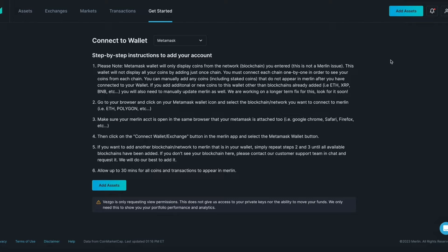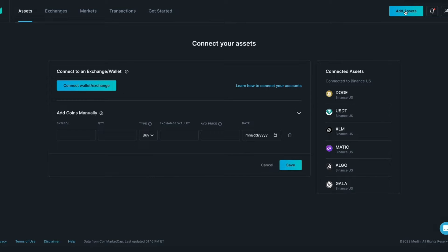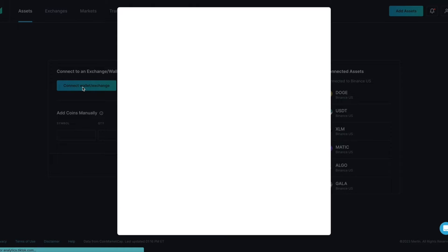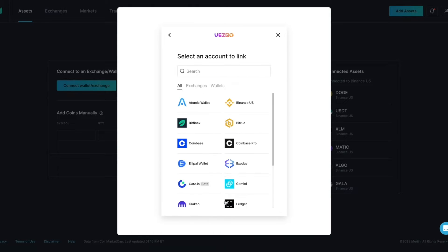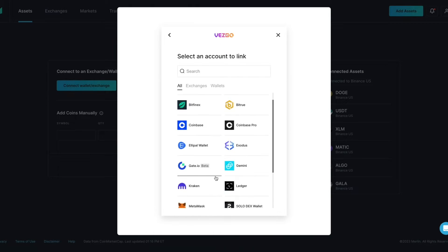We will begin by clicking the Add Assets button at the top of the page. From the Connect Your Assets page, click on Connect Wallet slash Exchange. Once the Vesgo connector tool loads, press Continue.